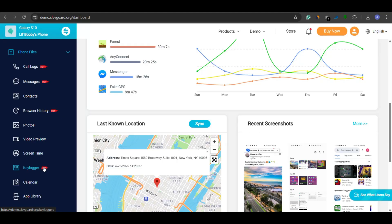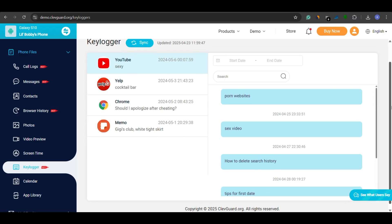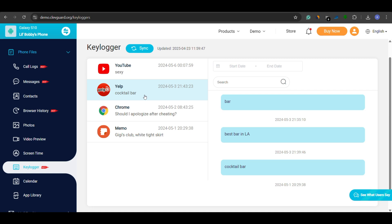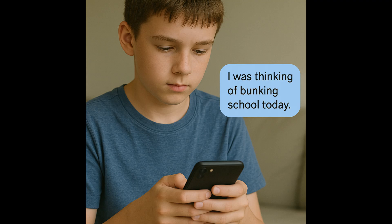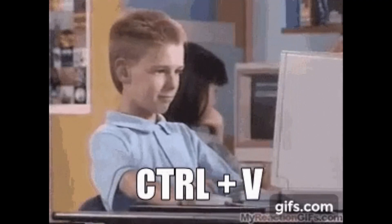But what really stands out? KidsGuard Pro categorizes keystrokes by app, so you know where each message was typed. Is your child searching for something risky on Chrome? Or chatting about skipping school on Instagram? You'll know in real time. It even shows copied and pasted content, giving you deeper insights.